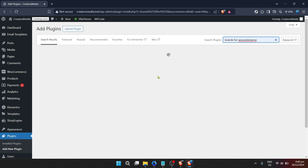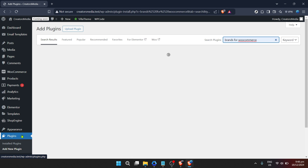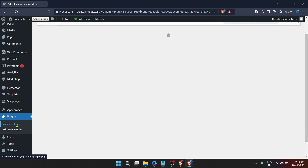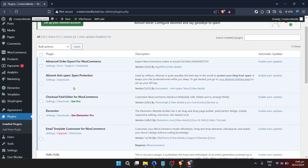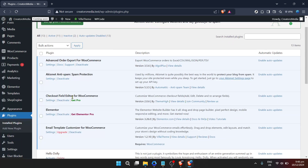After the installation process is complete, which should only take a few moments, your next move is to activate the plugin. Find the "Activate" button in the same spot where "Install Now" used to be. Clicking this button brings the plugin to life on your site, integrating it with your existing WooCommerce setup.